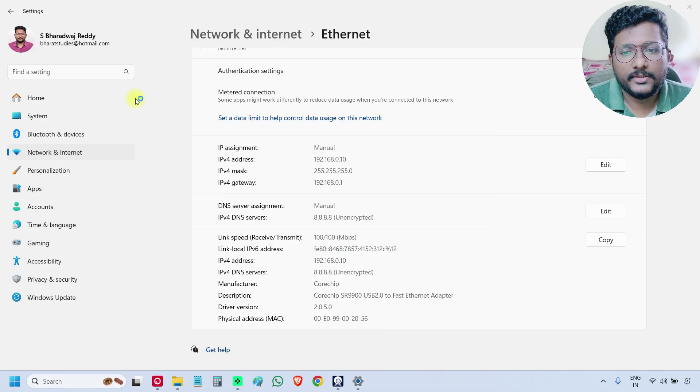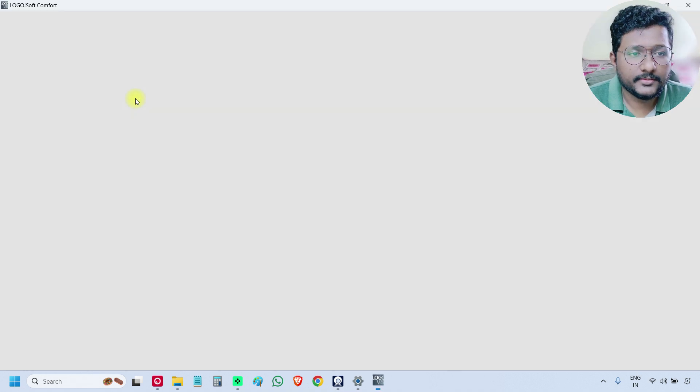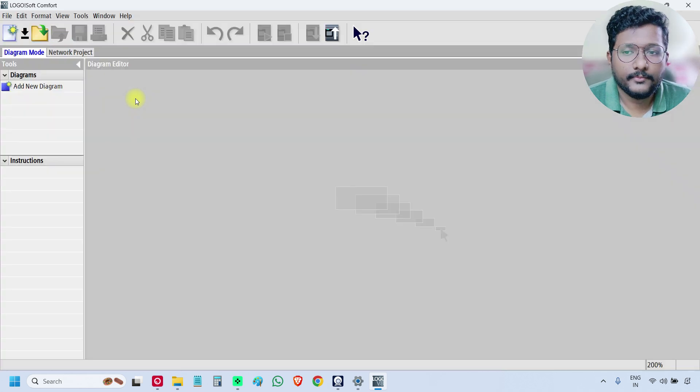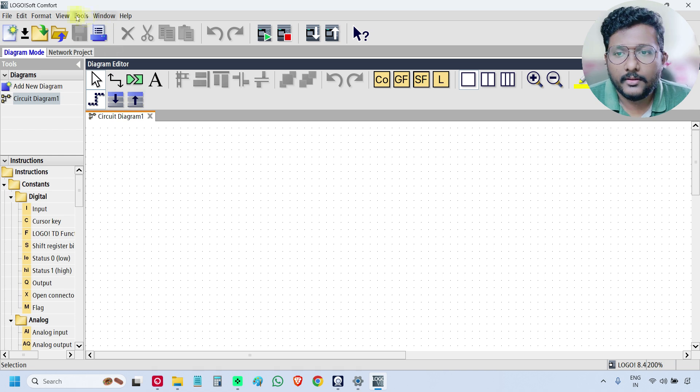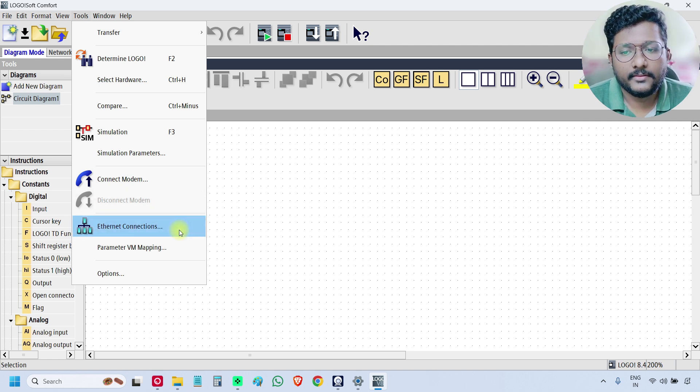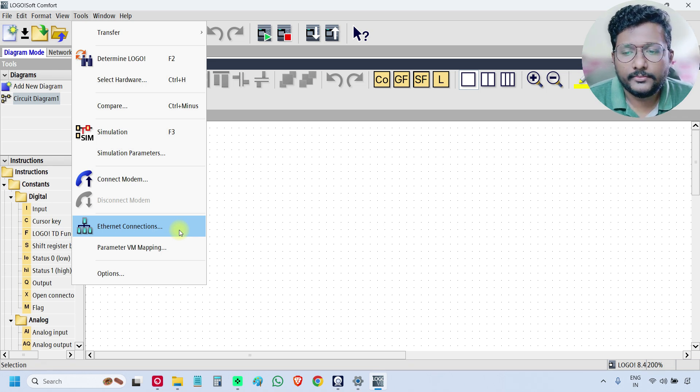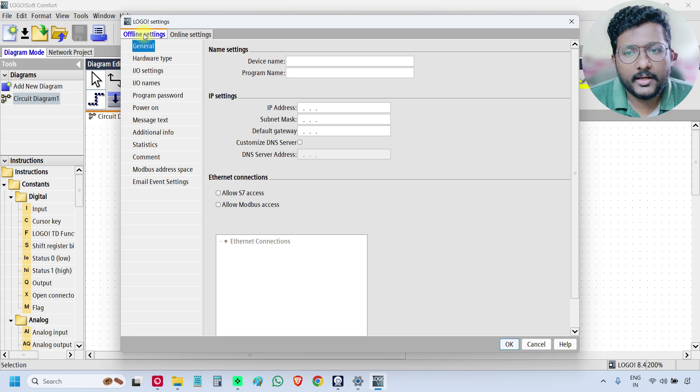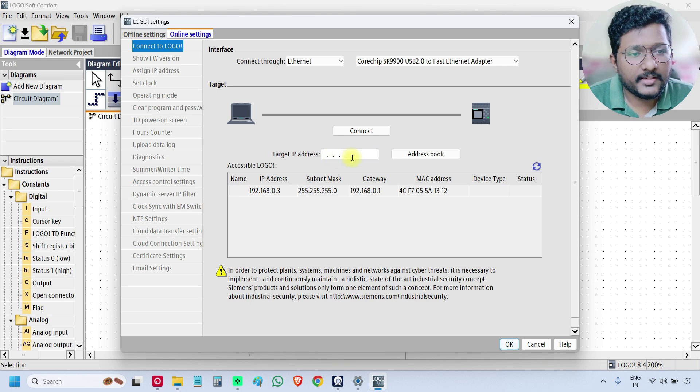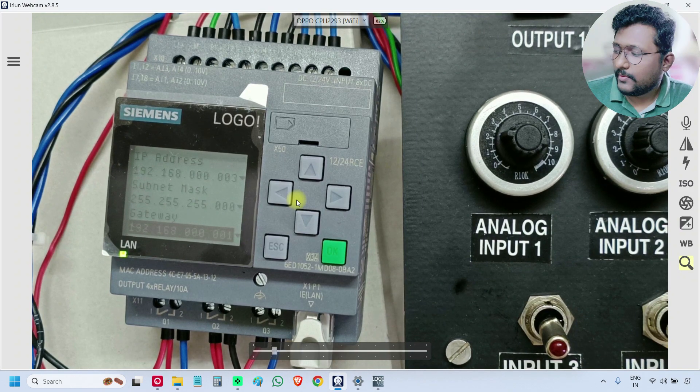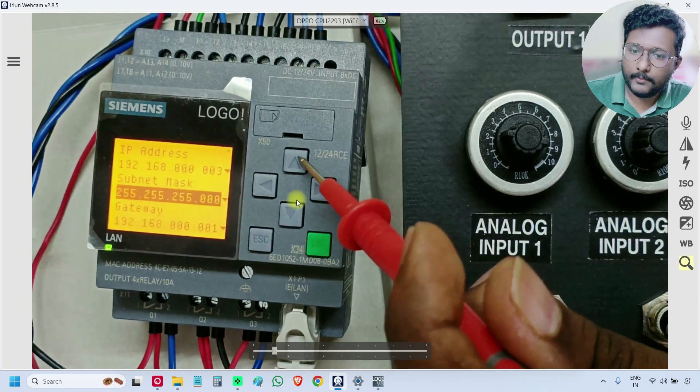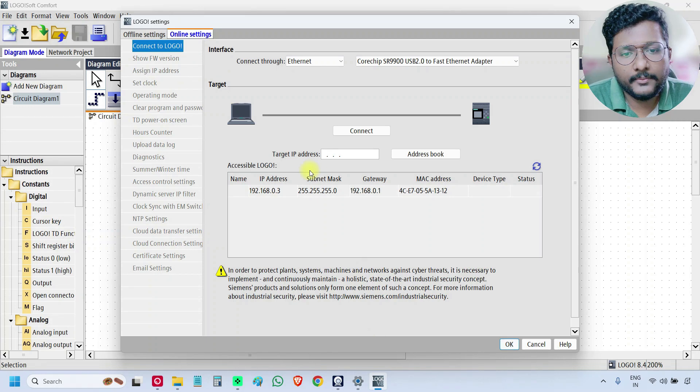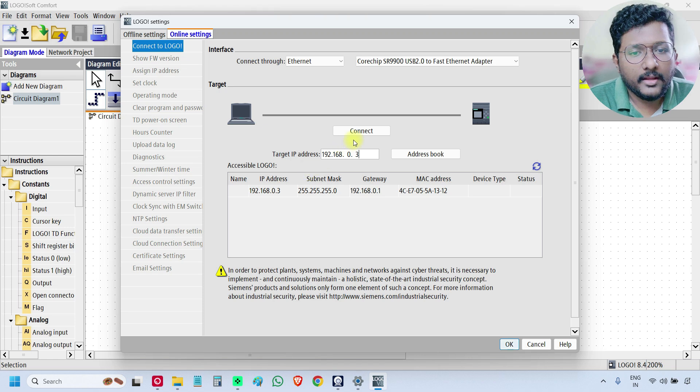So this is the software for programming the PLC. Now go to tools and click ethernet. It may take some time. If you are using the demo version, then this step is not required for you. There are two settings: offline and online. Go to online. Enter your target IP address, the PLC IP address. What is the PLC IP address? It is 192.168.0.3. So enter the same IP. 192.168.0.3. And connect.